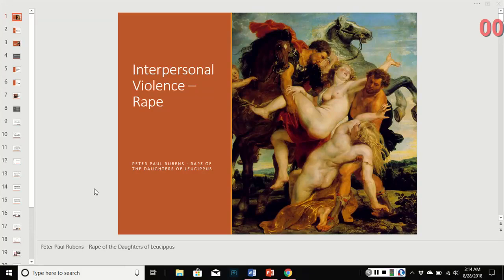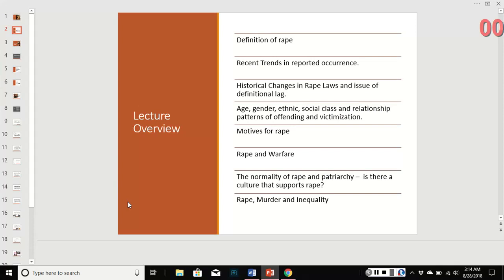Good morning. This is the second part of week 7, Interpersonal Violence. This section is specifically on rape and sexual assault. We're going to talk about definitions, recent trends, historical changes in laws, patterns of offending and victimization motives, the use of rape in warfare, the normality of it, and patriarchy. Just a brief discussion of the culture that supports it, and then a wrap-up of interpersonal violence and inequality.